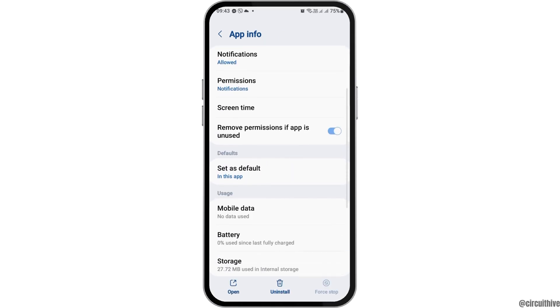After that, go back and then go to the option of permissions. After tapping on permissions, you have to allow permission to the various things listed there.